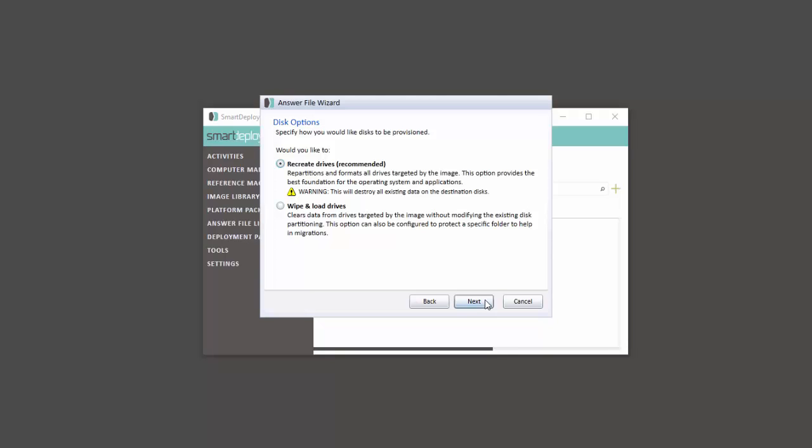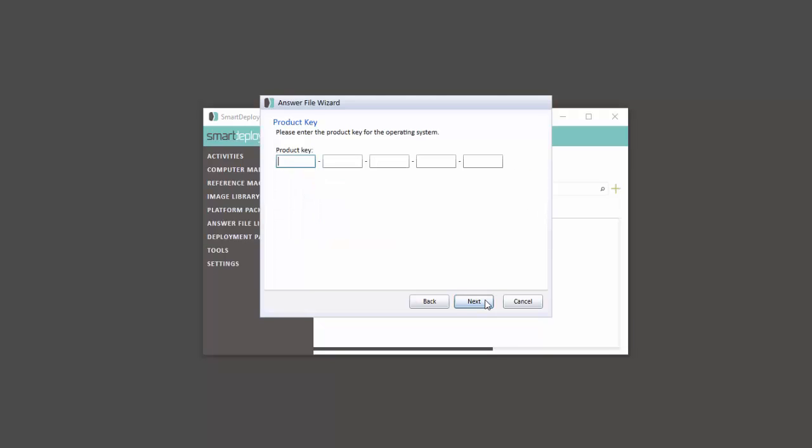Alternatively, the Wipe and Load Drives option will protect a particular drive structure. For example, if you tell your users to put their data in C colon backup, SmartDeploy will keep those files while installing the new image. This option is also useful for more advanced Windows migration scenarios and integrates nicely with the Microsoft User State Migration tool.